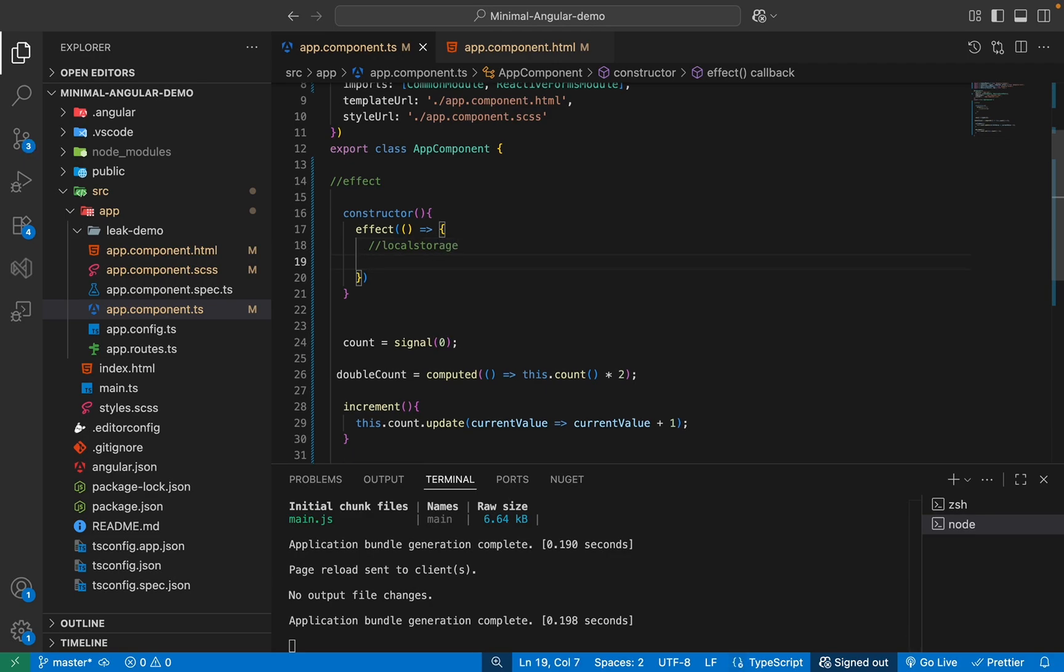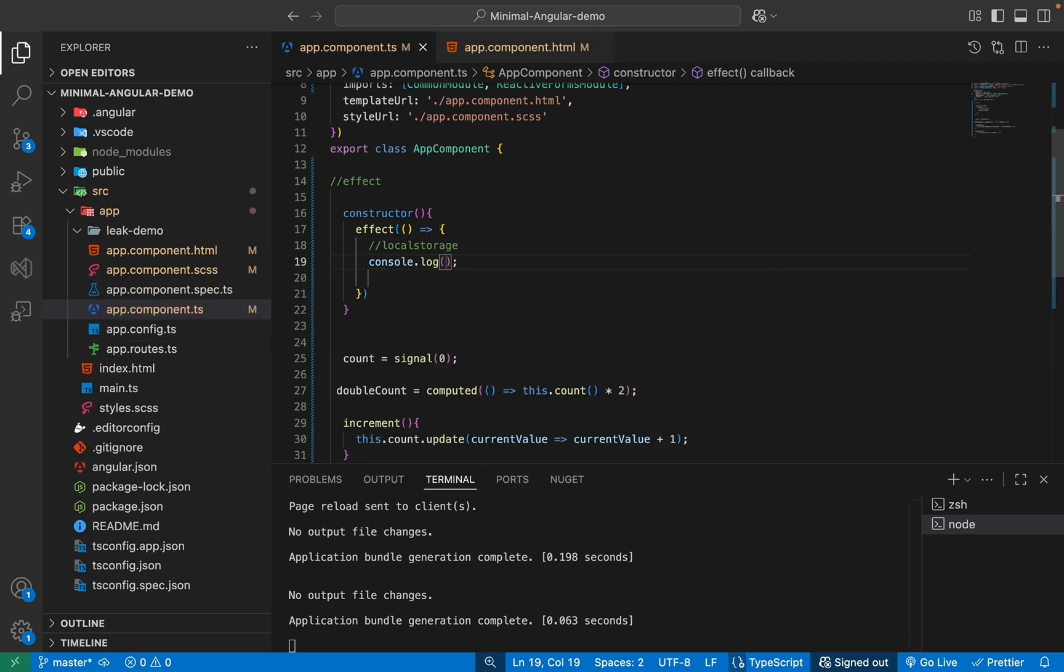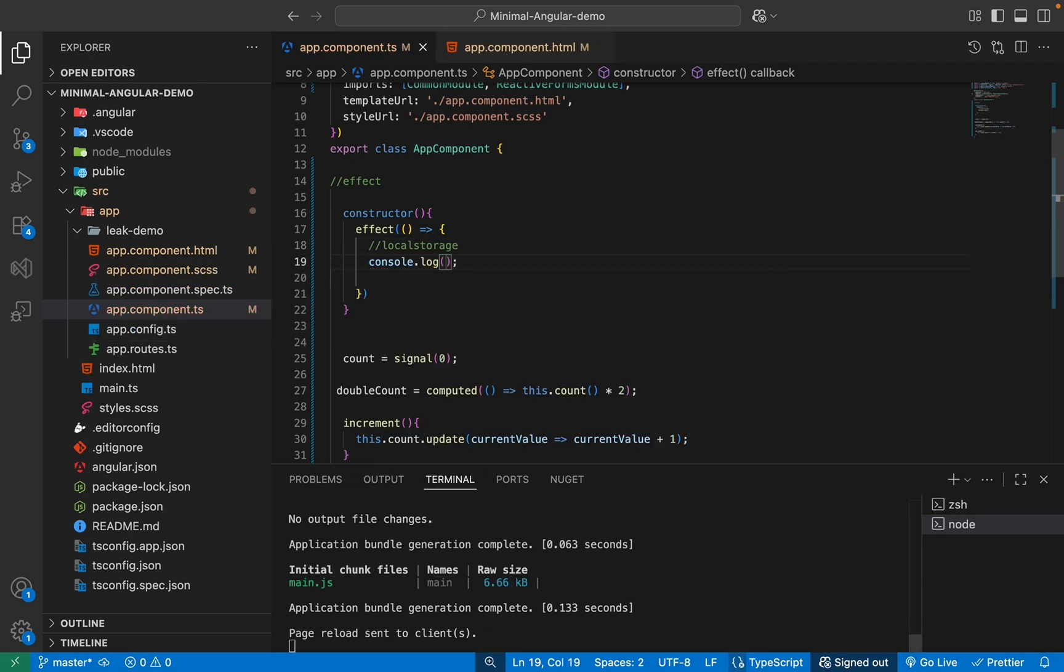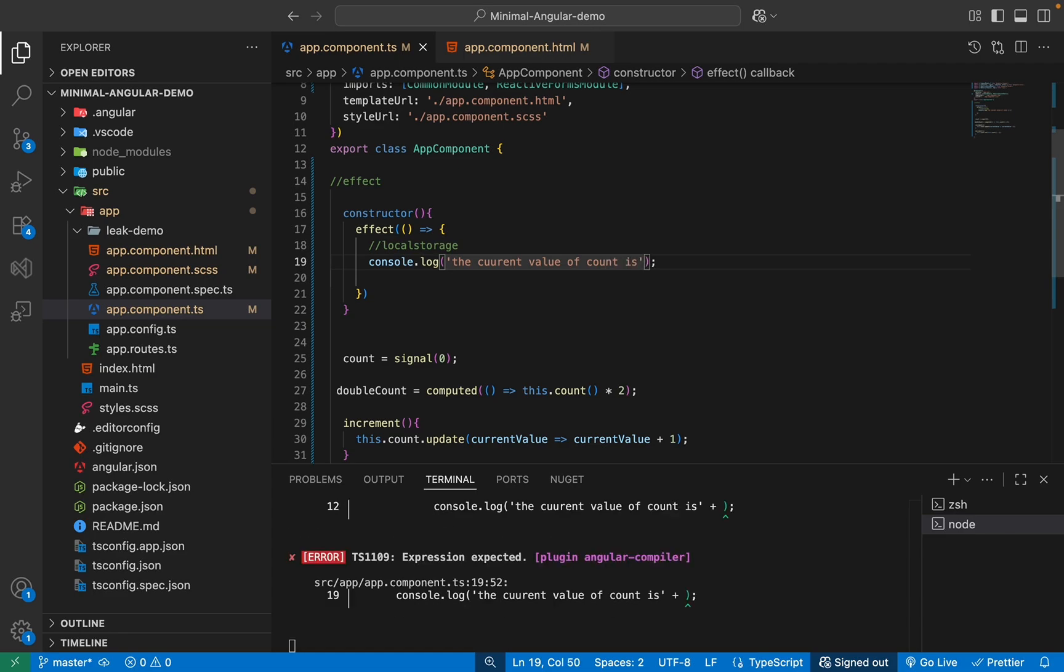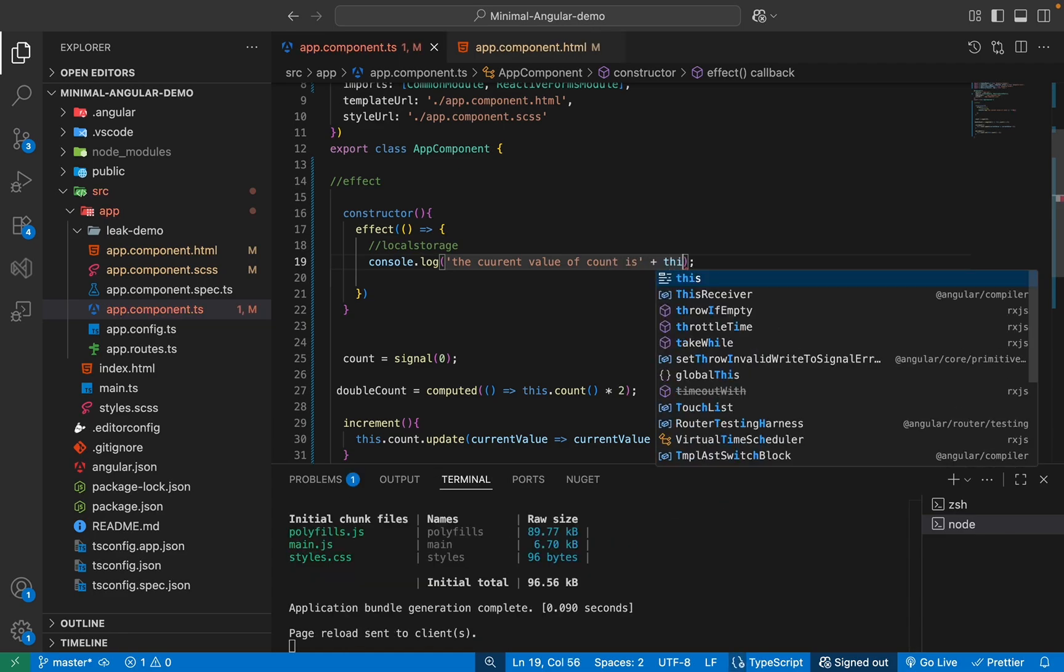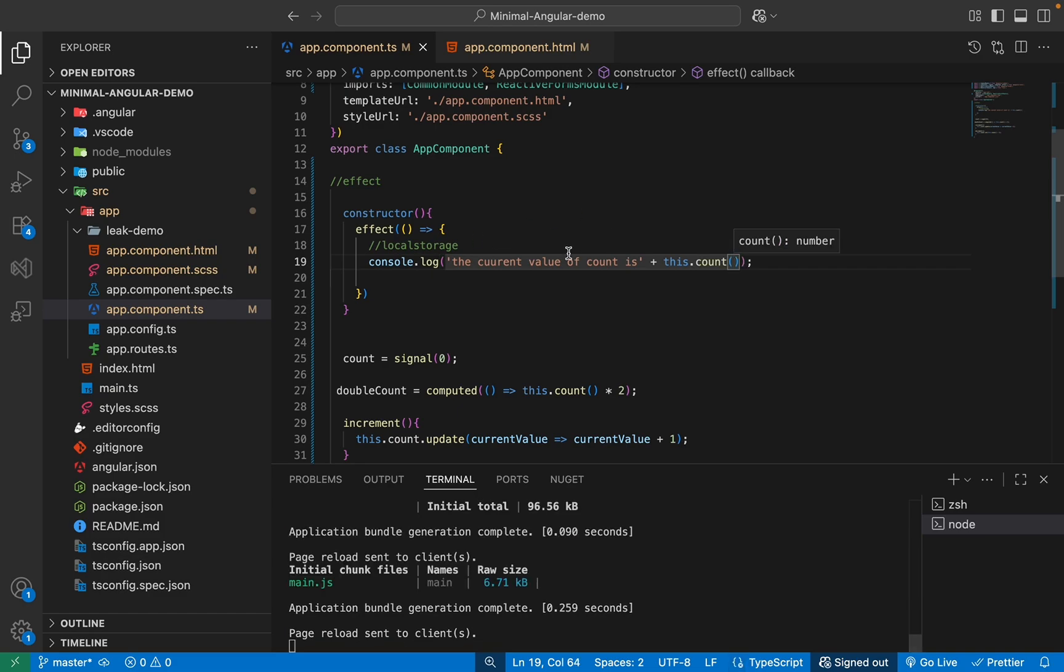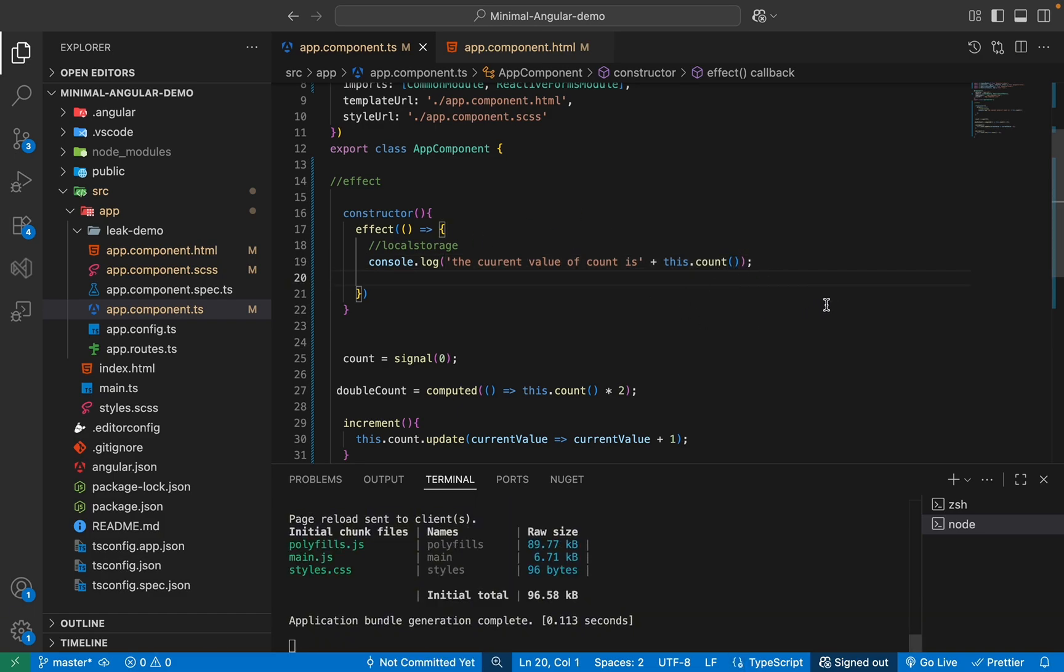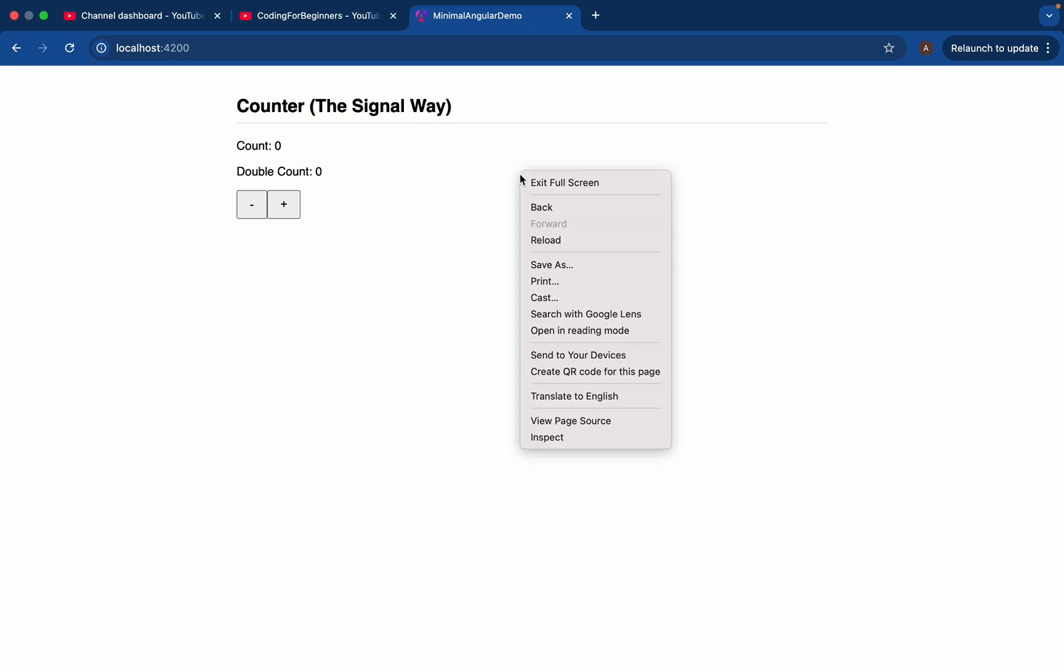But for the example, I'll show you a log statement. And here I'll show, for example, the current value of count. And I'll just show you the value. So this would be this.count like this. So now if I save this and if we go in our application, I'll open inspect.